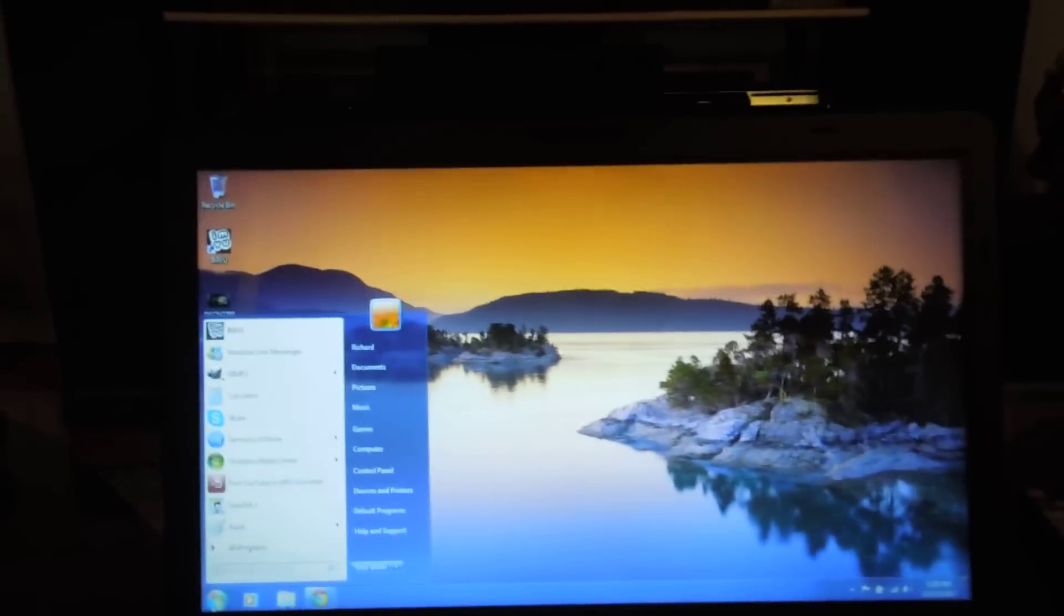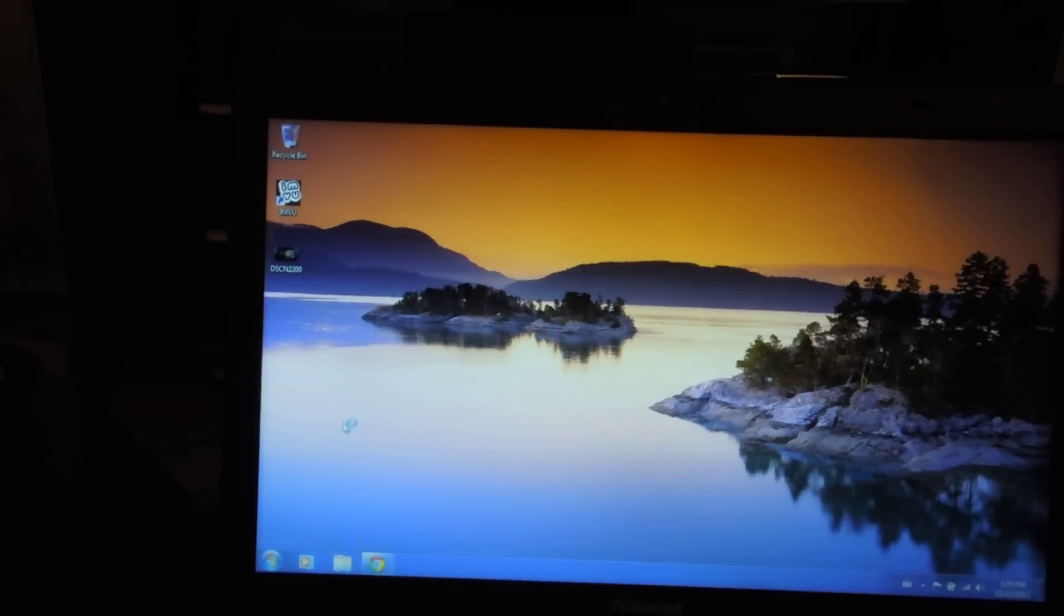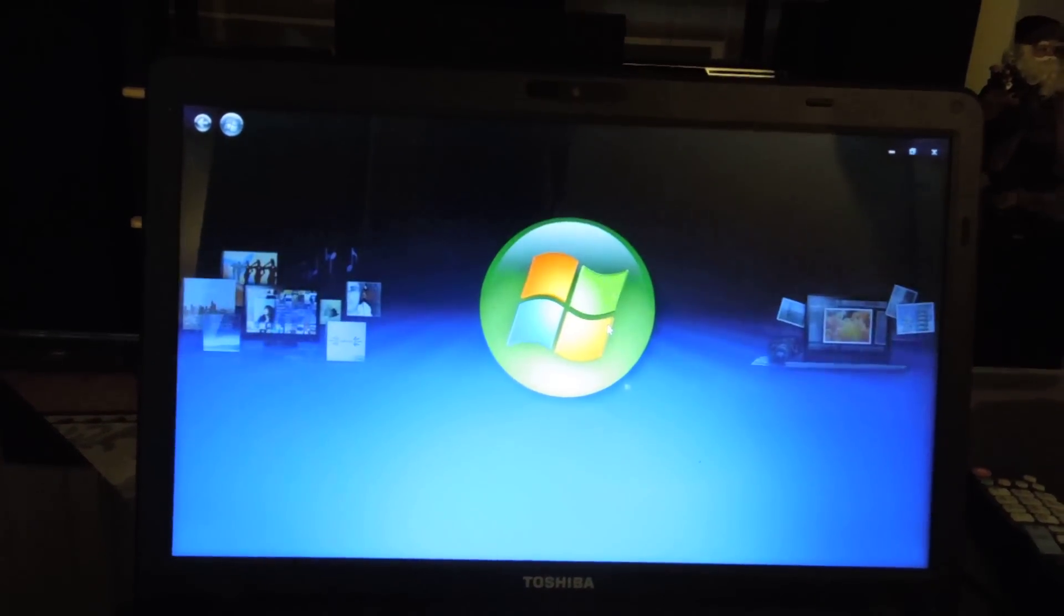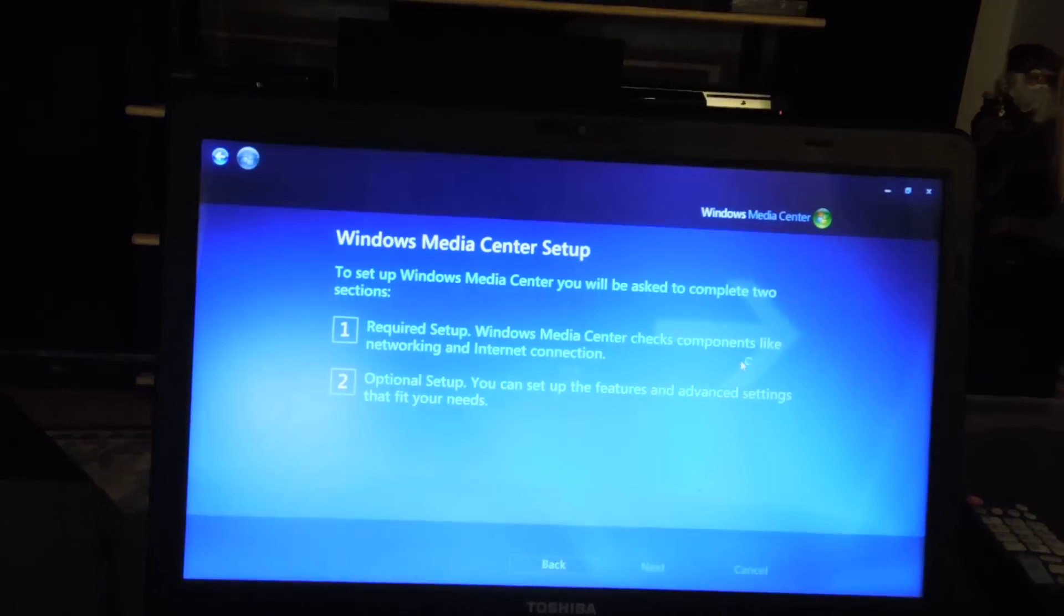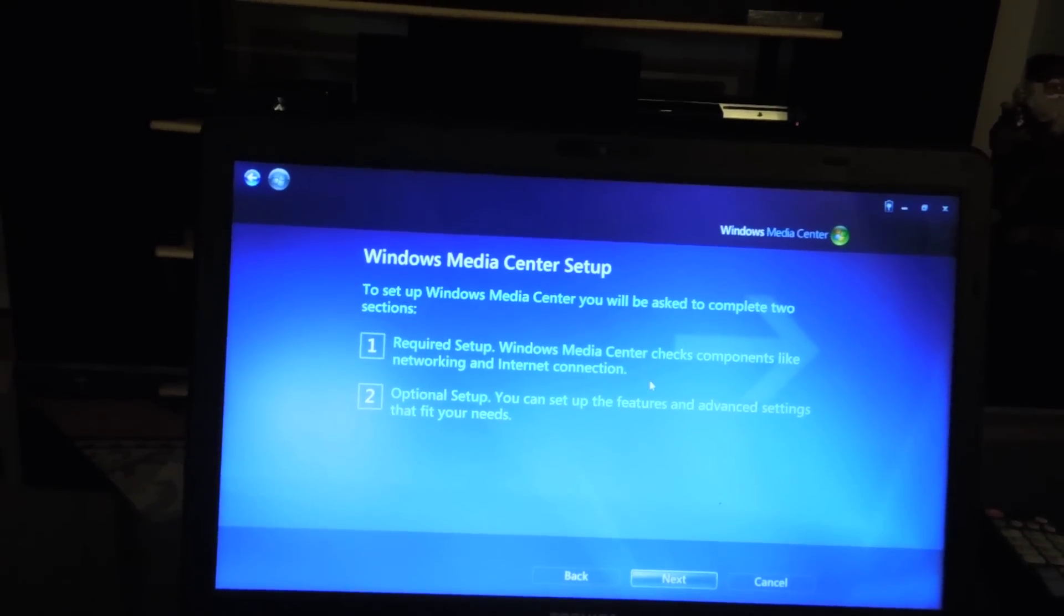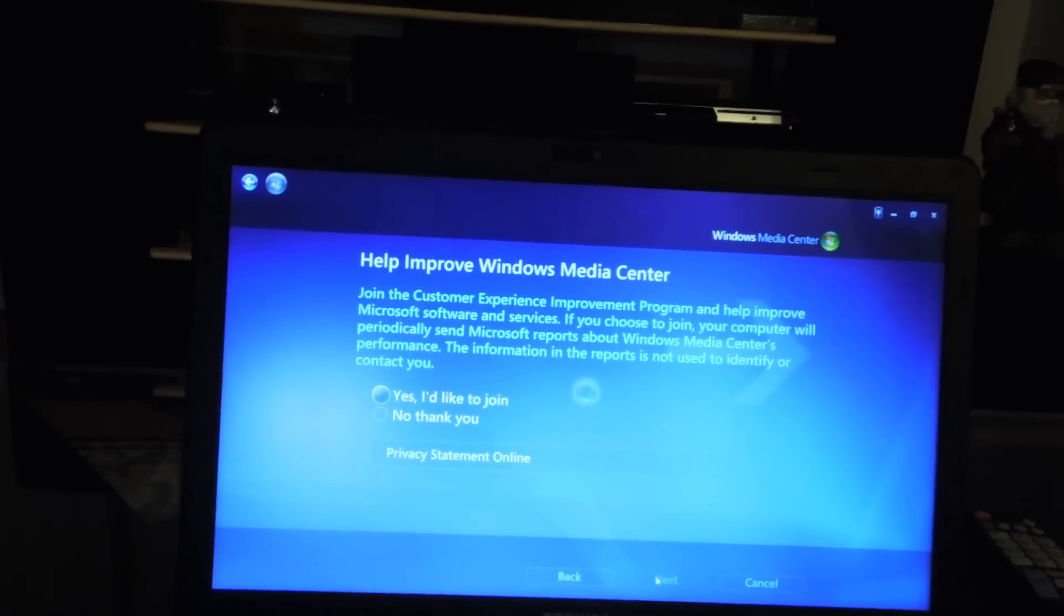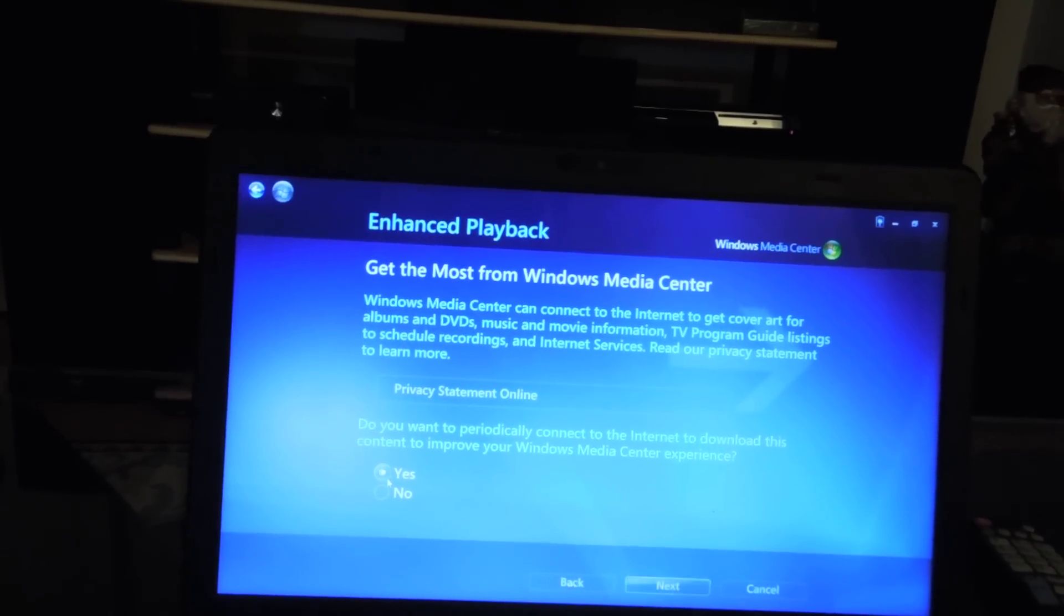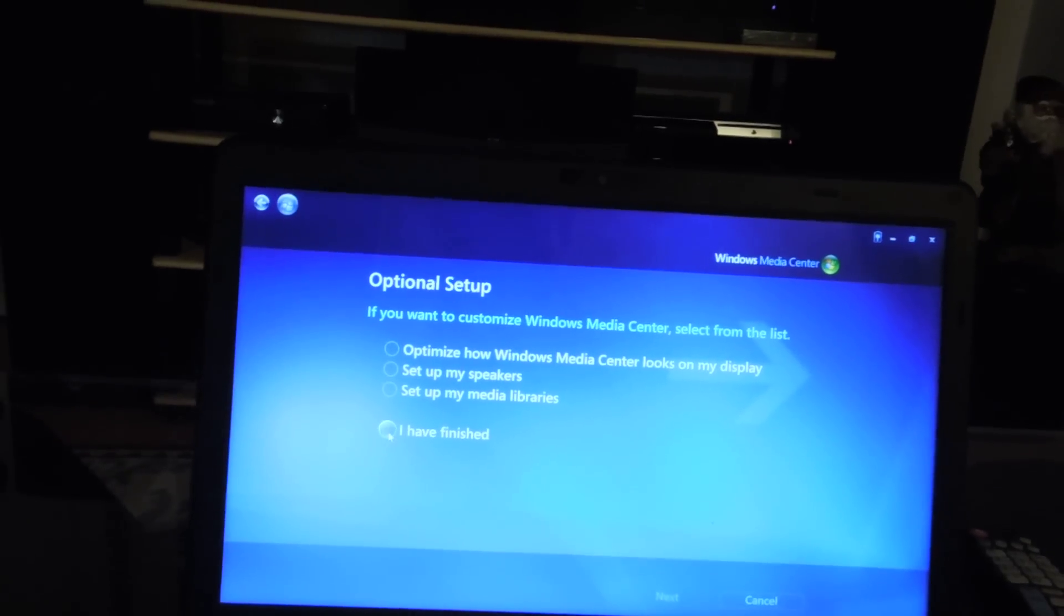Next thing you're going to need is on your PC, you should have Windows Media Center. If you click on this, just give it a sec to load up. Continue. Custom. As you can see, it's going to tell you it needs to set up. It's going to go through some stuff. Next. I don't want to join. We're just going to say I've finished.